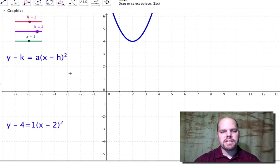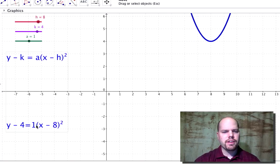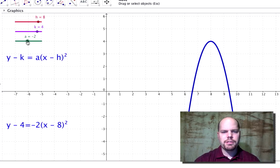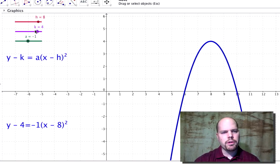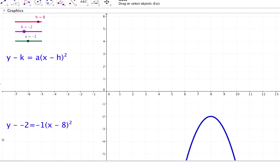Let's say I want a problem that opens down with a vertex at (8, -2). I need to move h over to eight, so it looks like x minus eight. I want it to open down, so a needs to be some negative — let's leave it at negative one. And k at negative two, but in the equation it would actually look like y plus two, even though technically it's y minus negative two. That's how to manipulate this to create an equation.